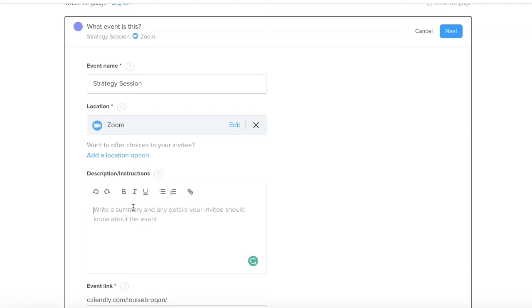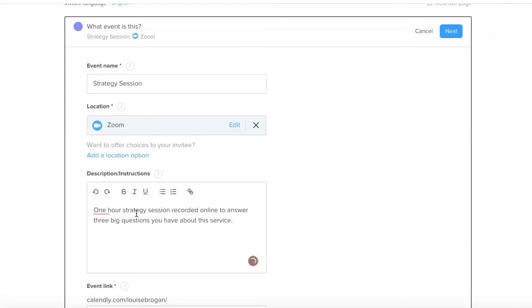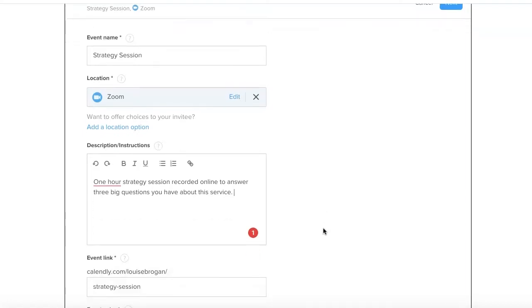So this is not a sales page per se. One hour strategy session recorded online and to answer three big questions you have about this service. If it was a strategy session for LinkedIn, I would say one hour strategy session and we will be able to answer three of your big questions about how you use LinkedIn for business, and I would invite you to fill those in in advance.